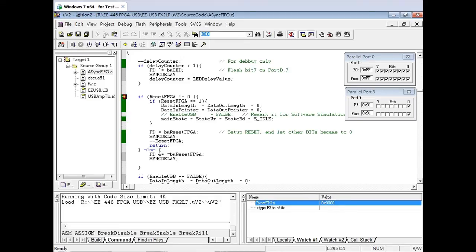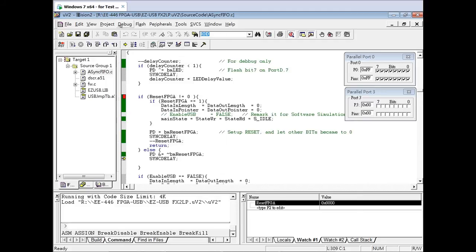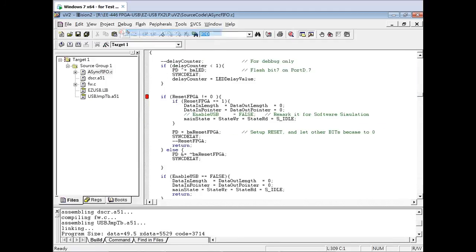Once the value is 0, we jump out of the function and set the bit in Port D to 0. Step one line and you'll see the Port window be toggled off. If you refer back to the block diagram, bits 5 and 6 on Port D are the acknowledged and the done/empty signals. You can manually click on the boxes to simulate the FPGA behavior to send these signals to the USB chip.